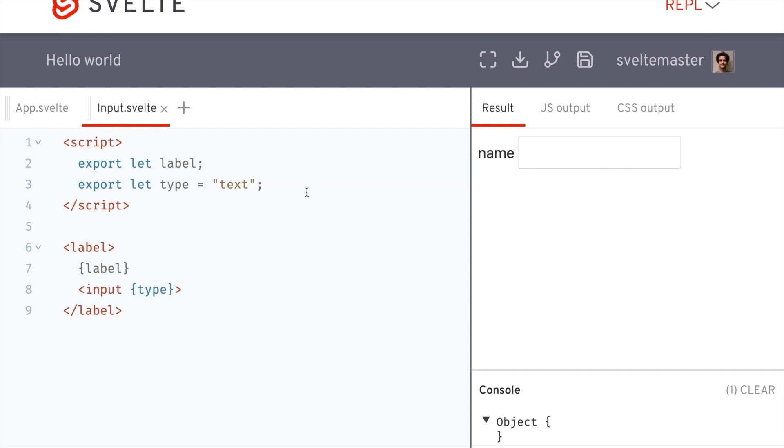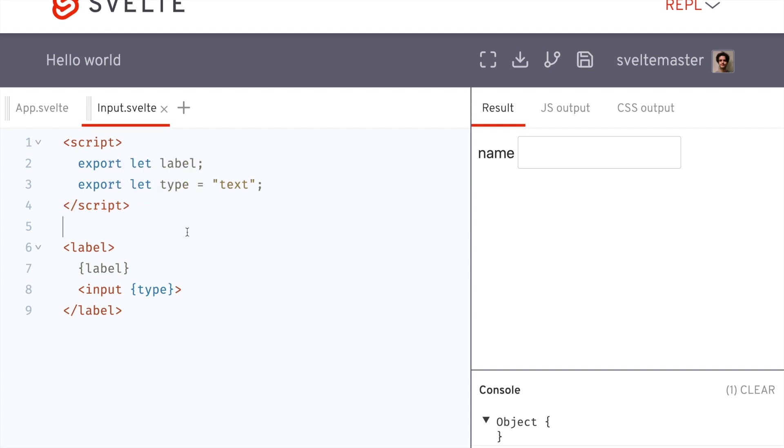It catches all of them that are not caught here, export let blah, blah, blah. Okay. So let me show you what I mean.